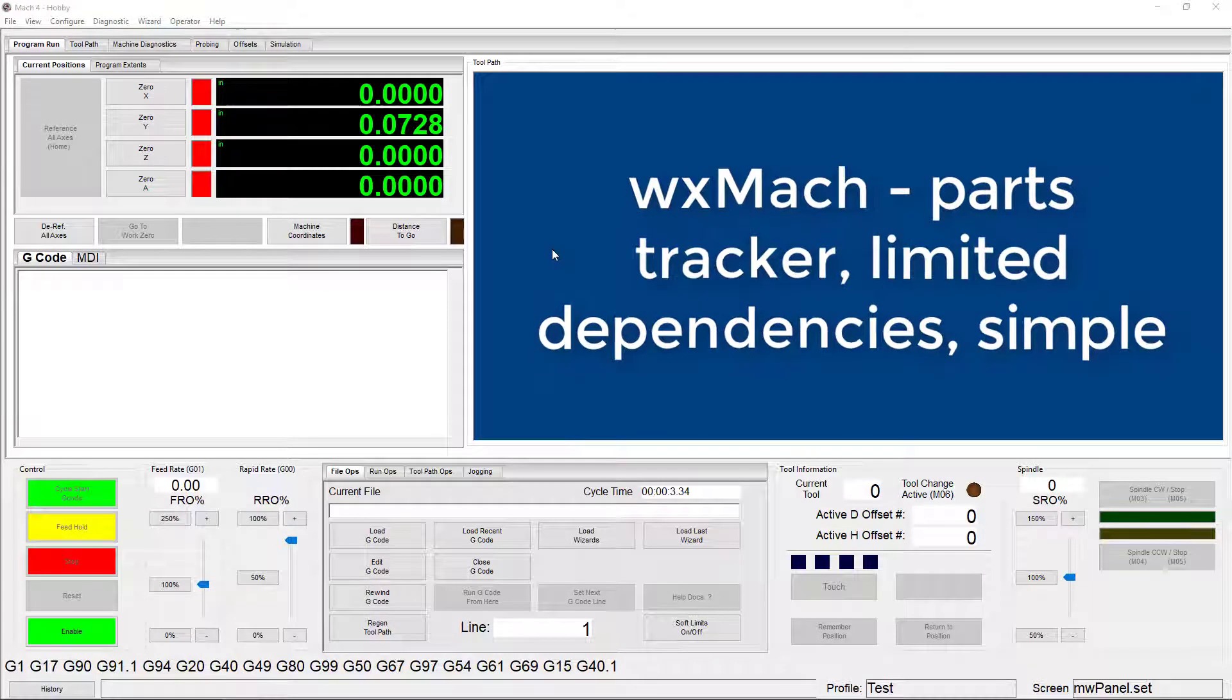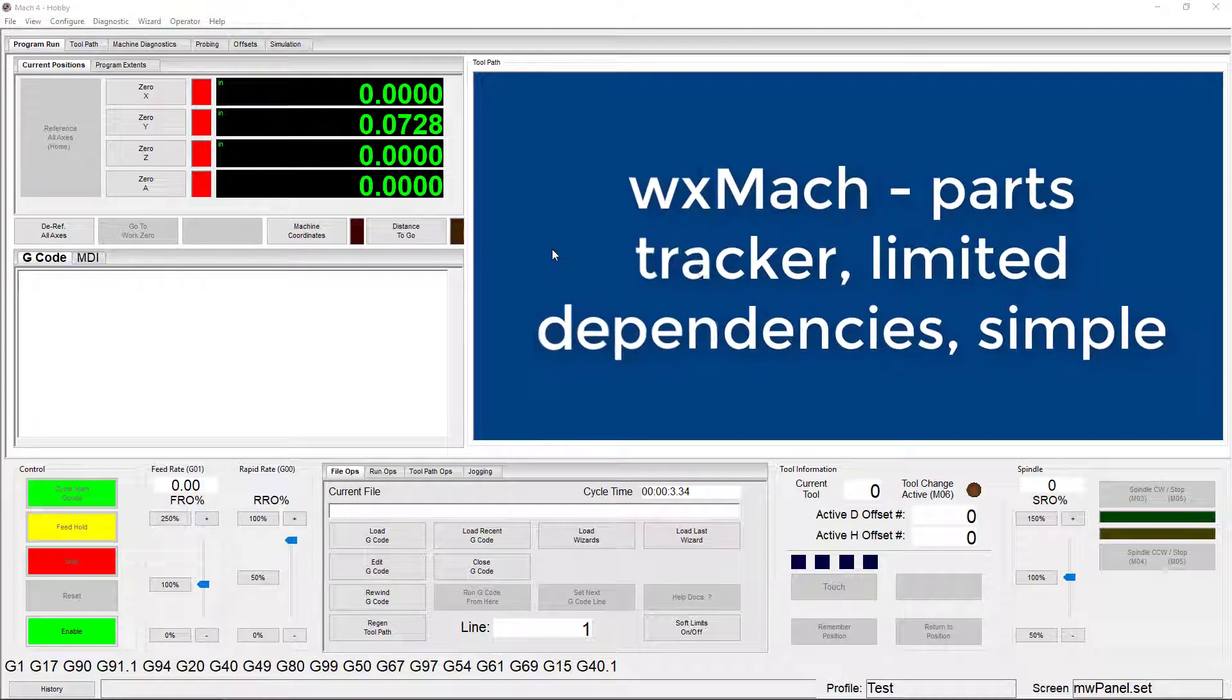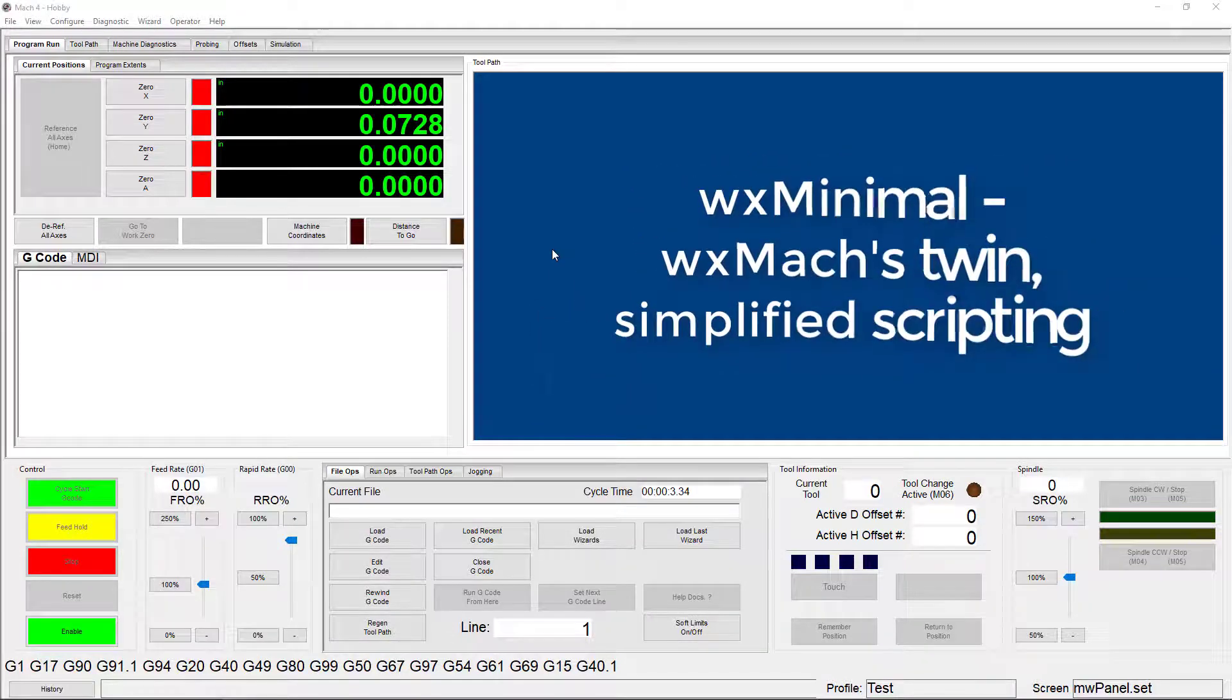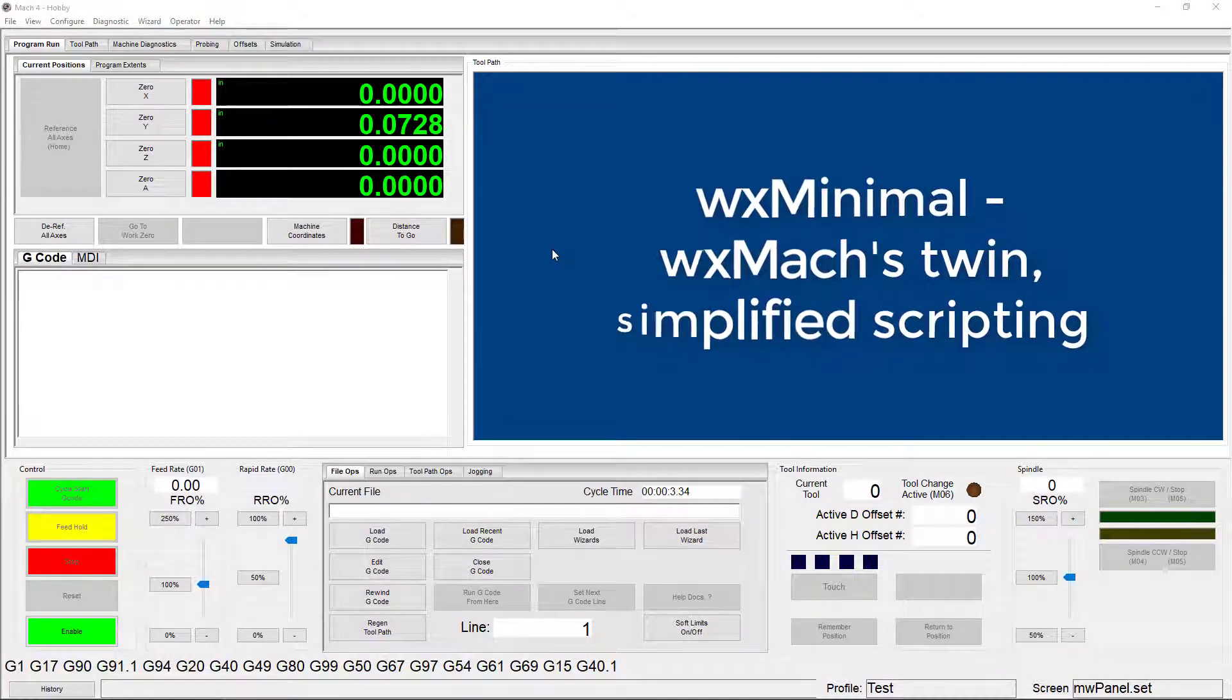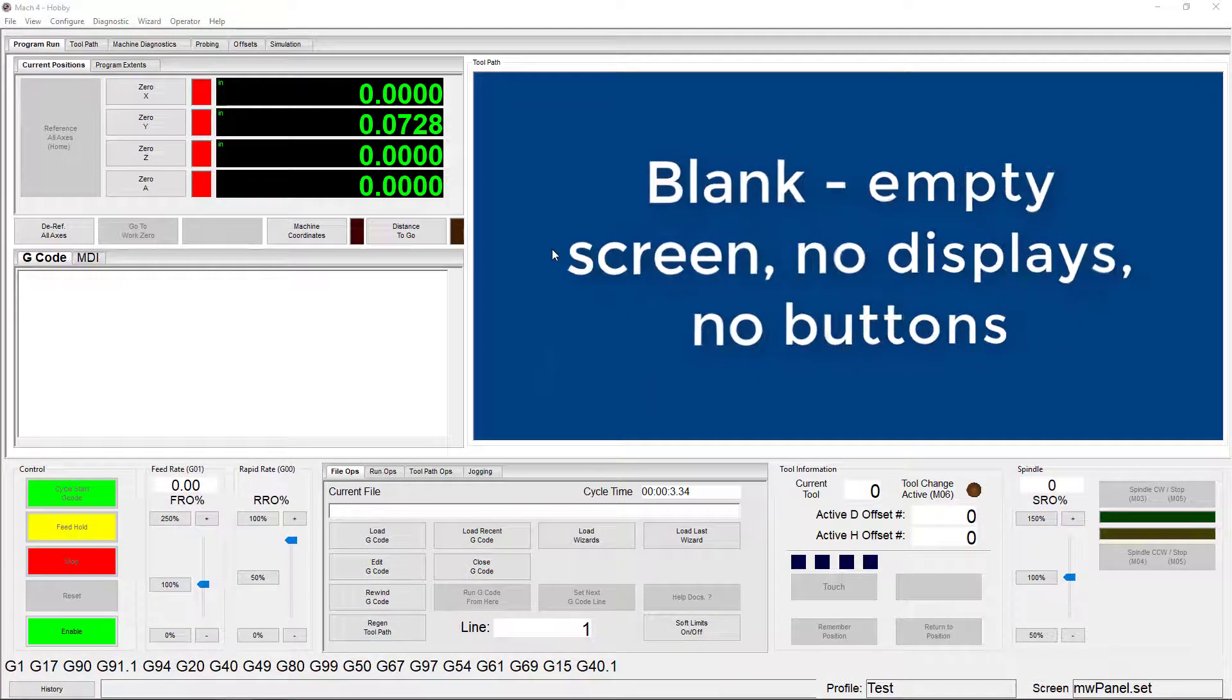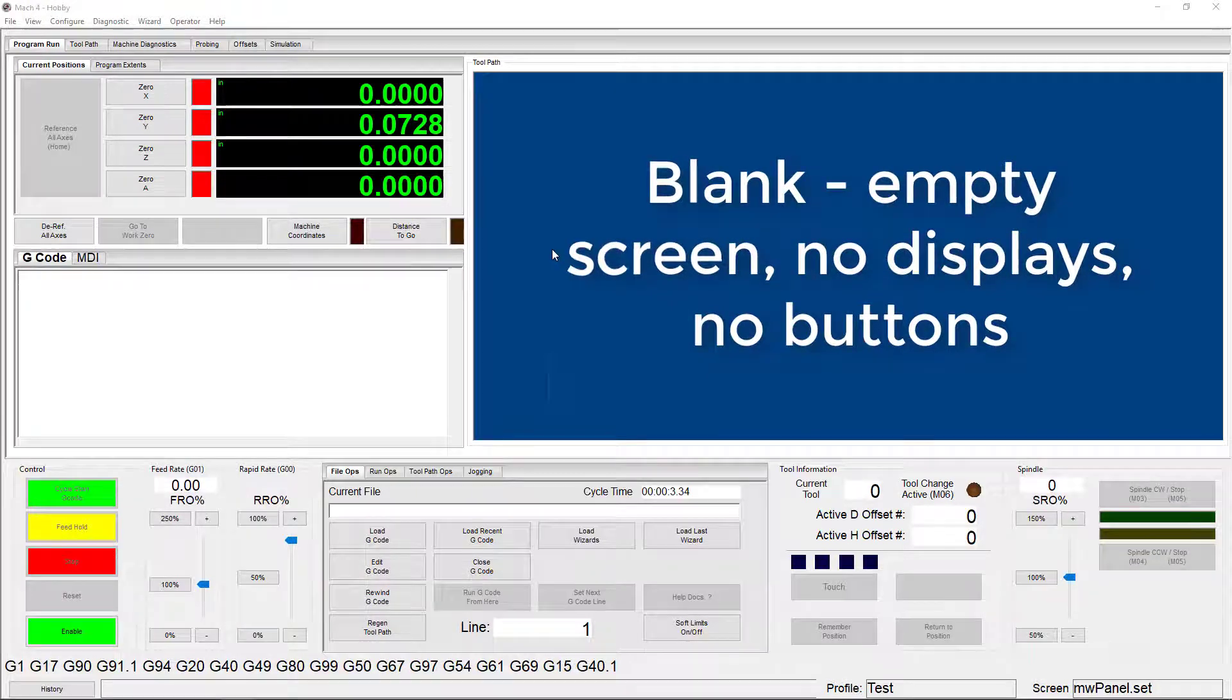WXMoc can be used with 4-axis mills, and it includes a part tracker, MDI tab, and it has a very uncluttered appearance, but it also has limited dependencies. WXminimal looks just like WXMoc, but with limited and simplified scripting. The blank screen is a blank screen with no buttons or displays,